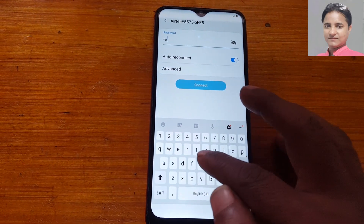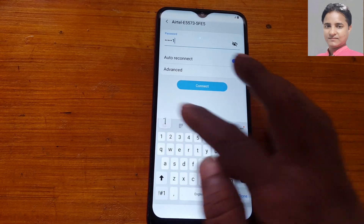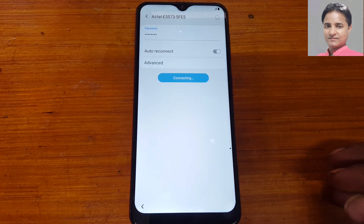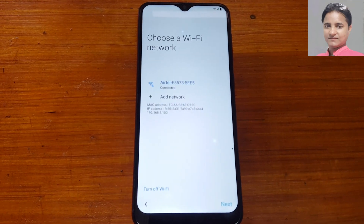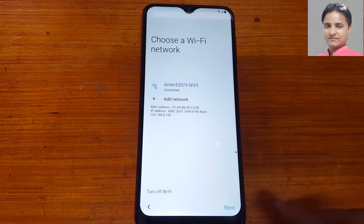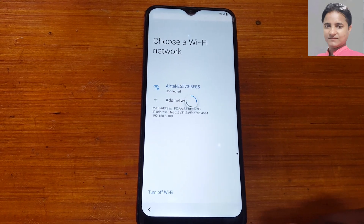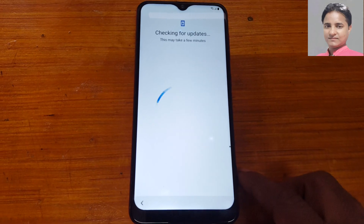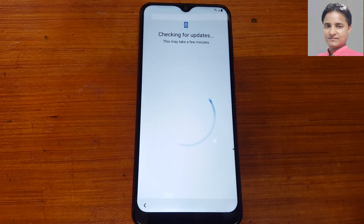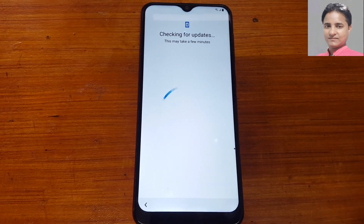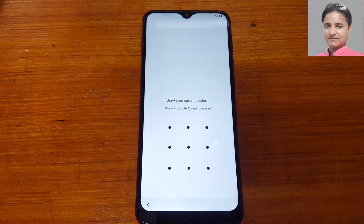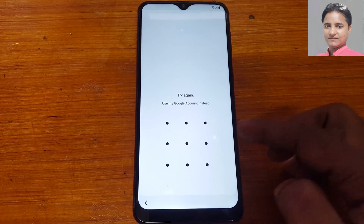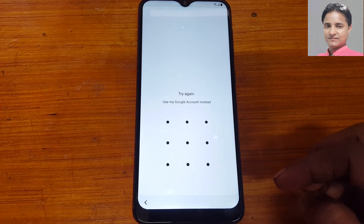If you have not subscribed my channel then please do subscribe and share this video with your friends. This is a hard method but you can do it if you try and watch my video carefully, because with latest security it's not easy. As you can see, this mobile is asking to draw the pattern or Google account which was previously signed on the device.